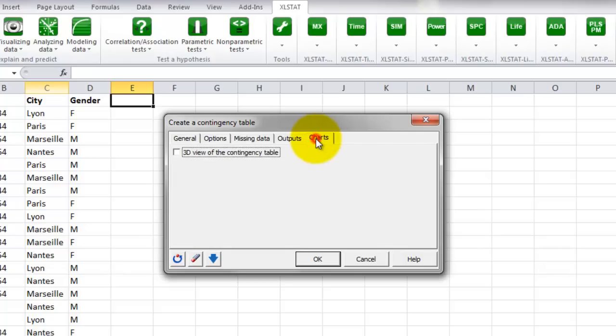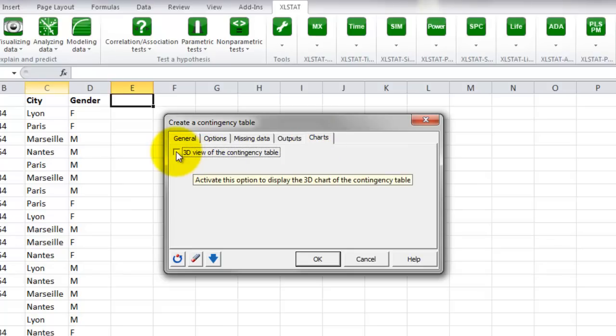In the tab Chart, you can select an option to get a 3D view of the contingency table. Tick that option.